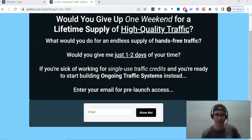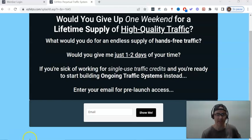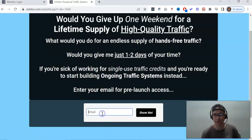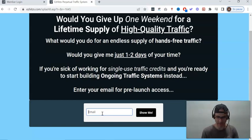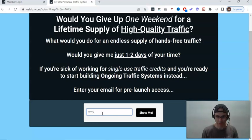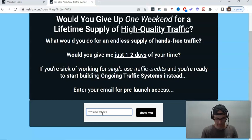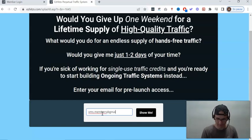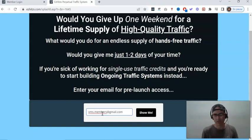If you're sick of working for single-use traffic credits and you're ready to start building ongoing traffic systems instead, enter your email for pre-launch access. Now I'm going to put an email address, just going to put mine, so you can see exactly what you're getting.